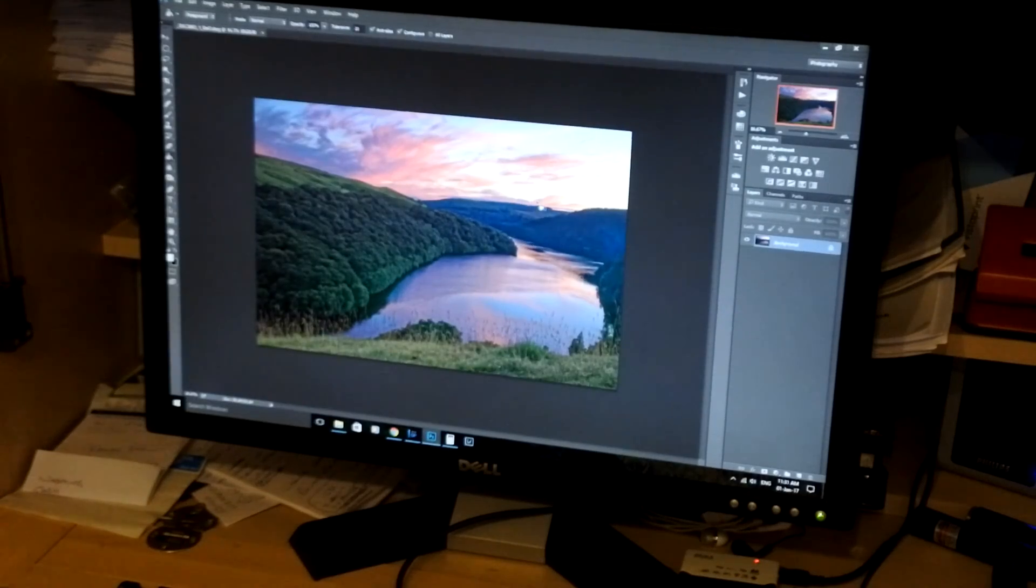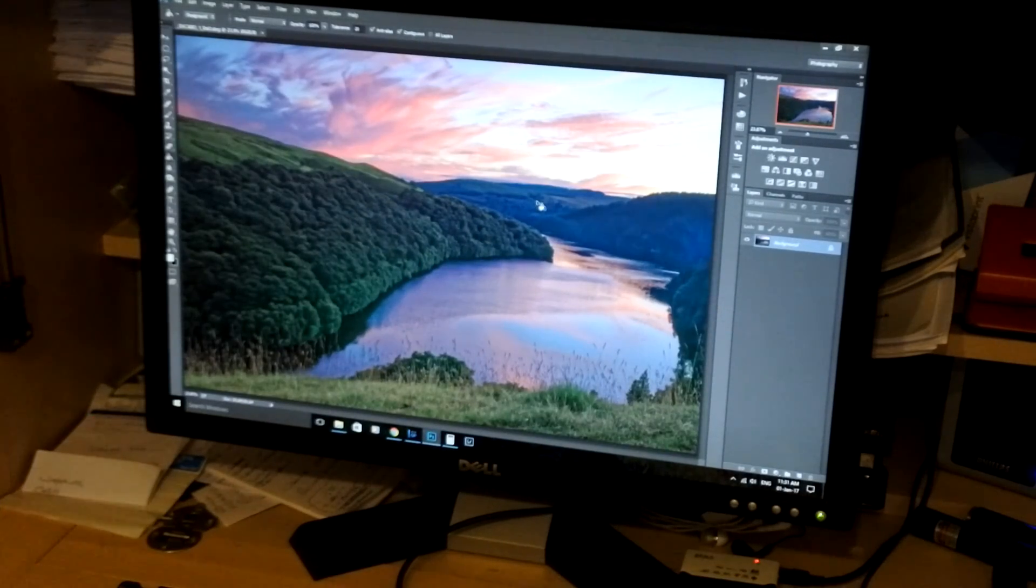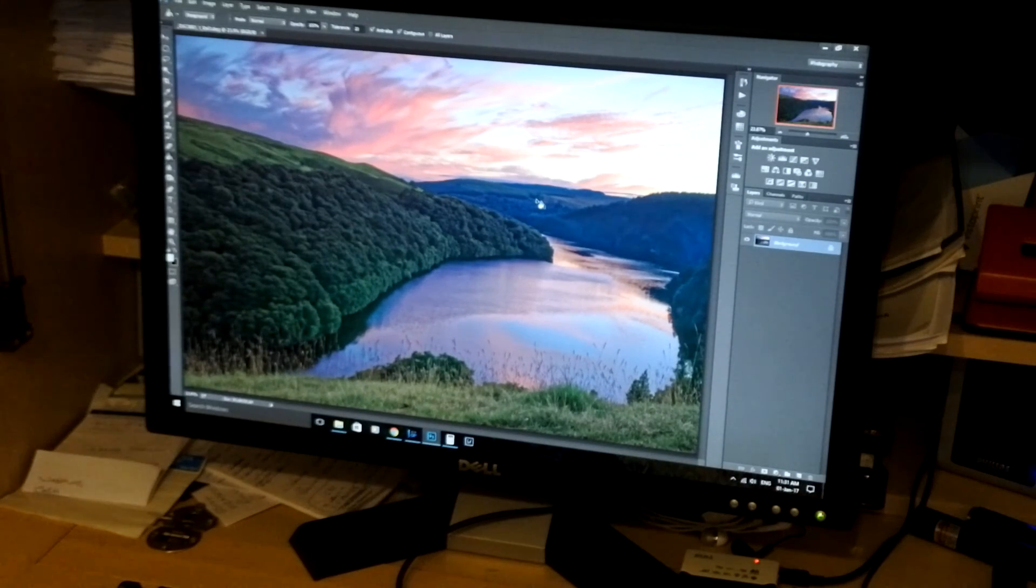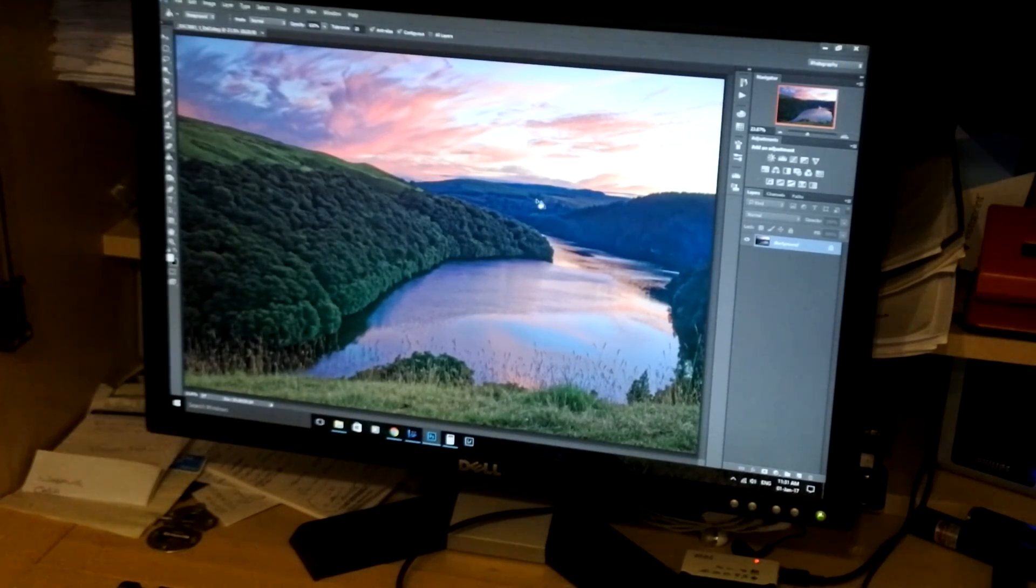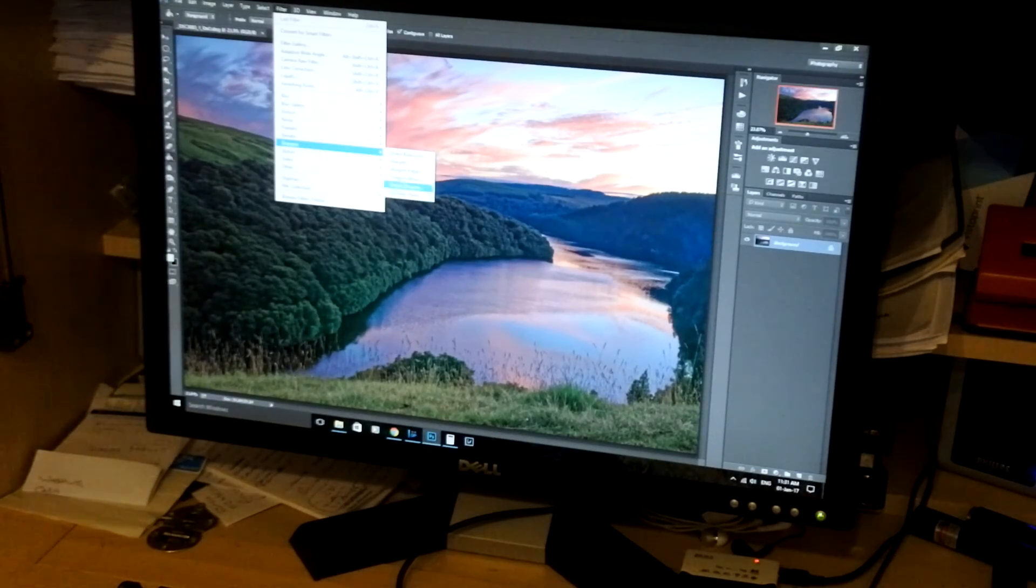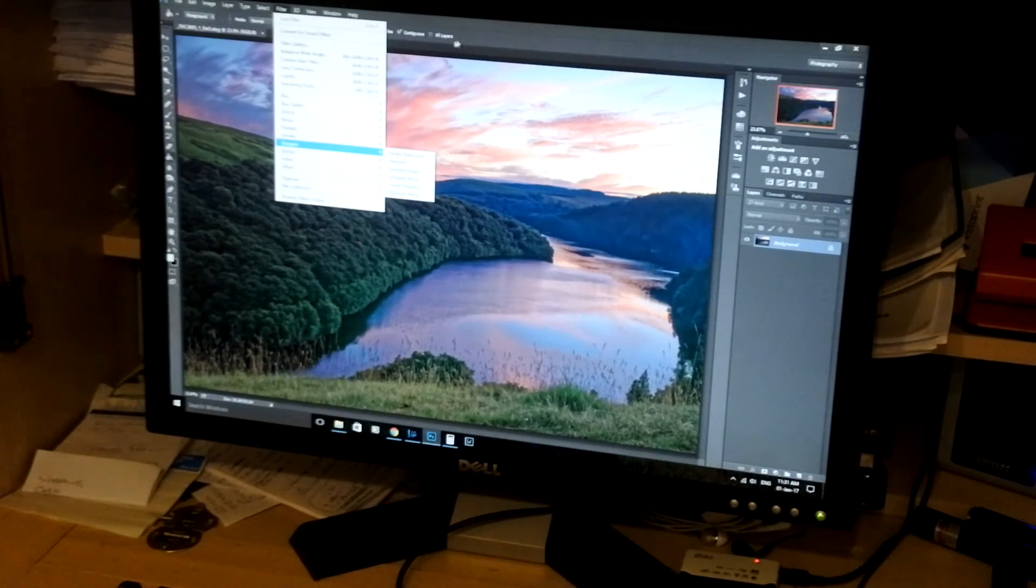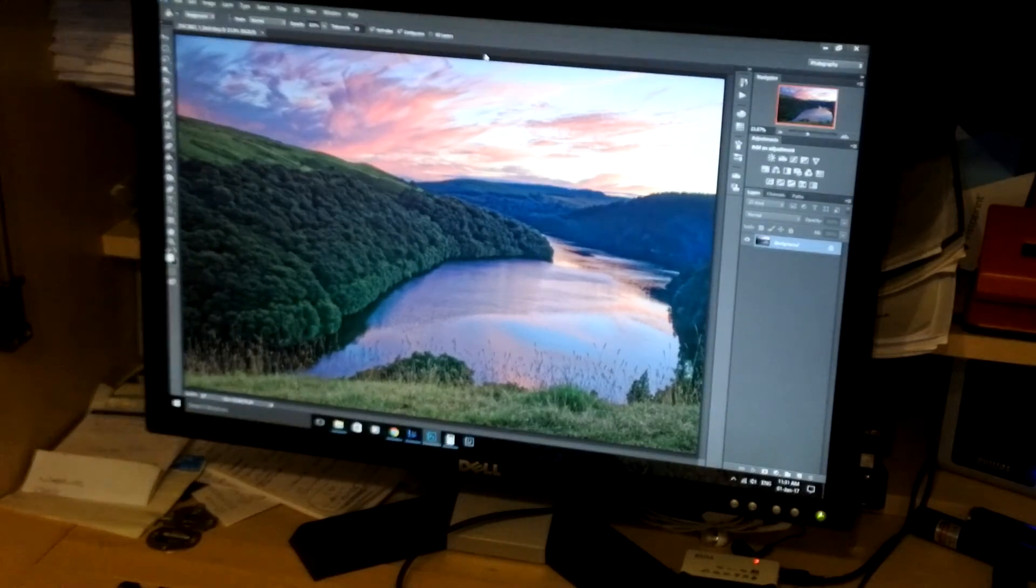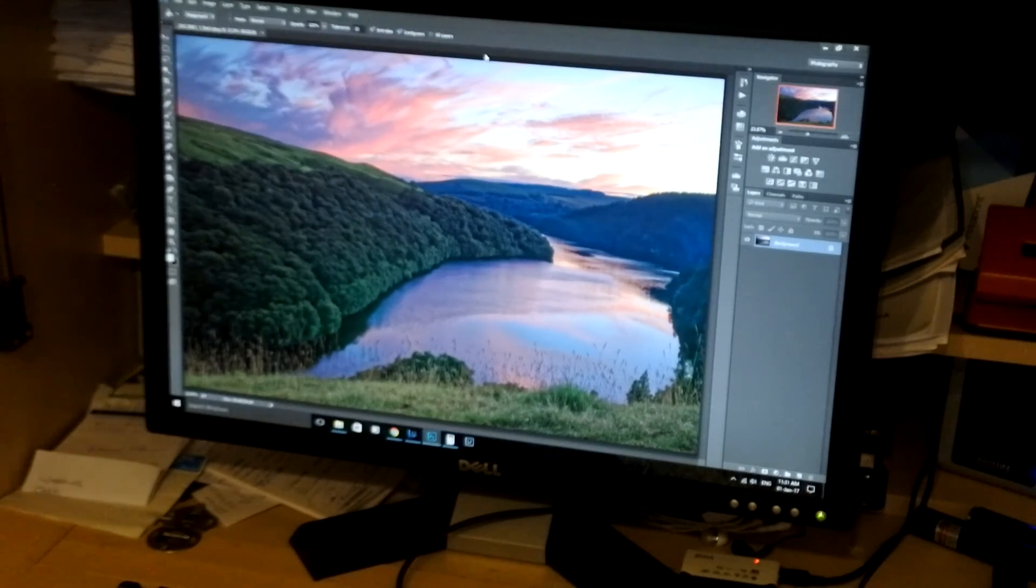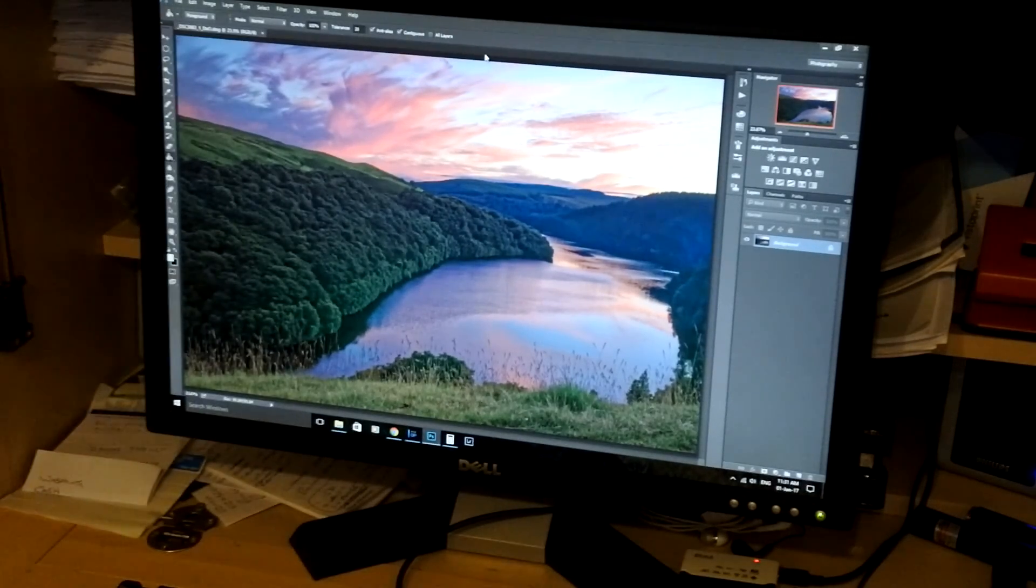Because it's a soft landscape shot, I don't want to use sharpening on it. But with many images like bird shots, I would use Adobe's wonderful smart sharpen tool. Which I love to use. Brings out lots of detail. But that's my process in a nutshell. Thanks for watching.